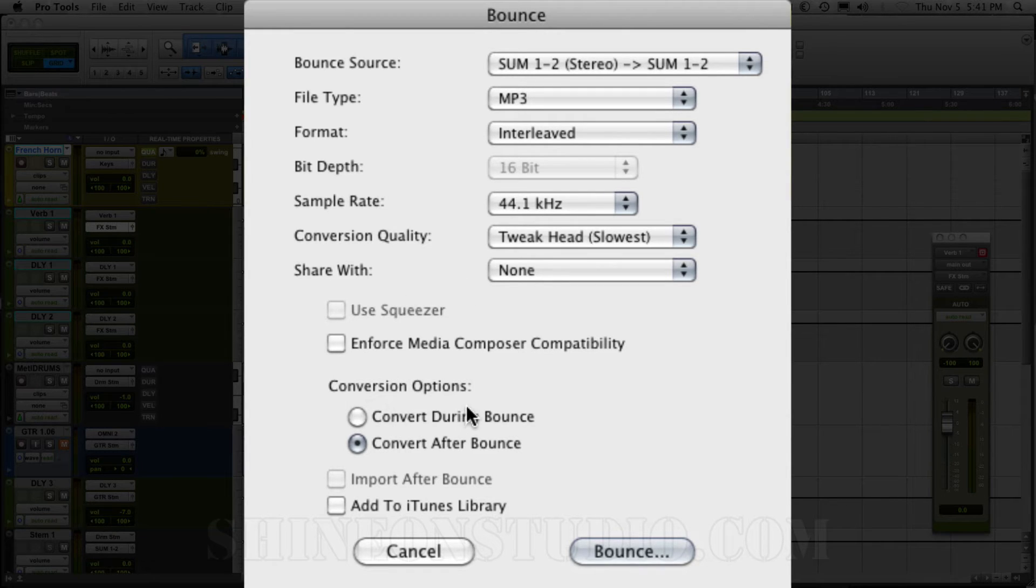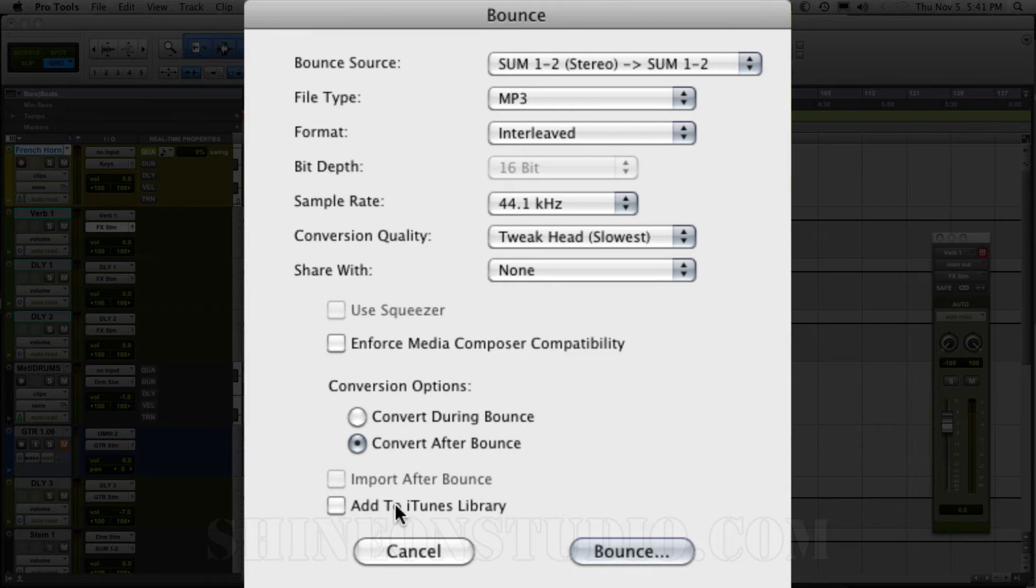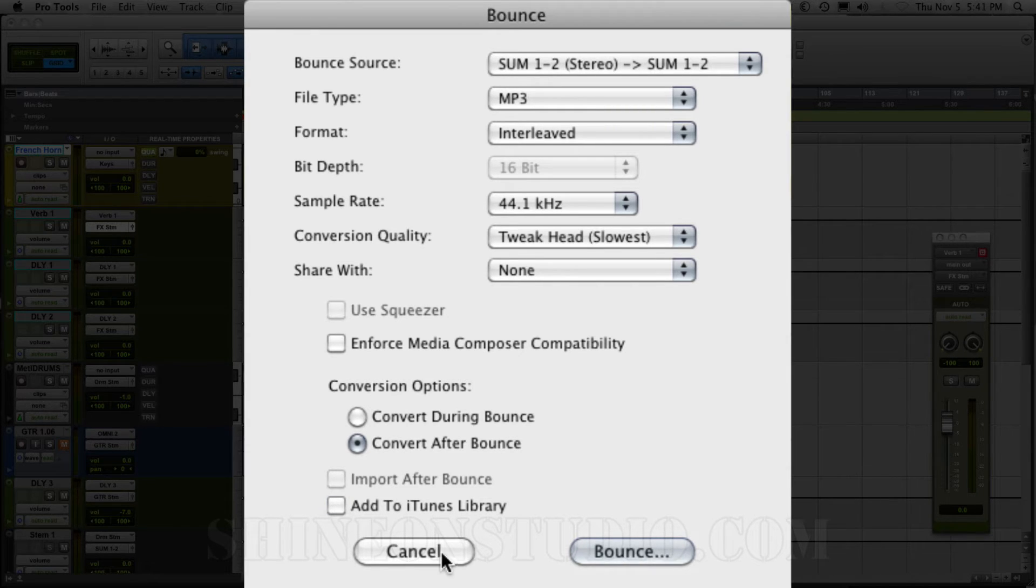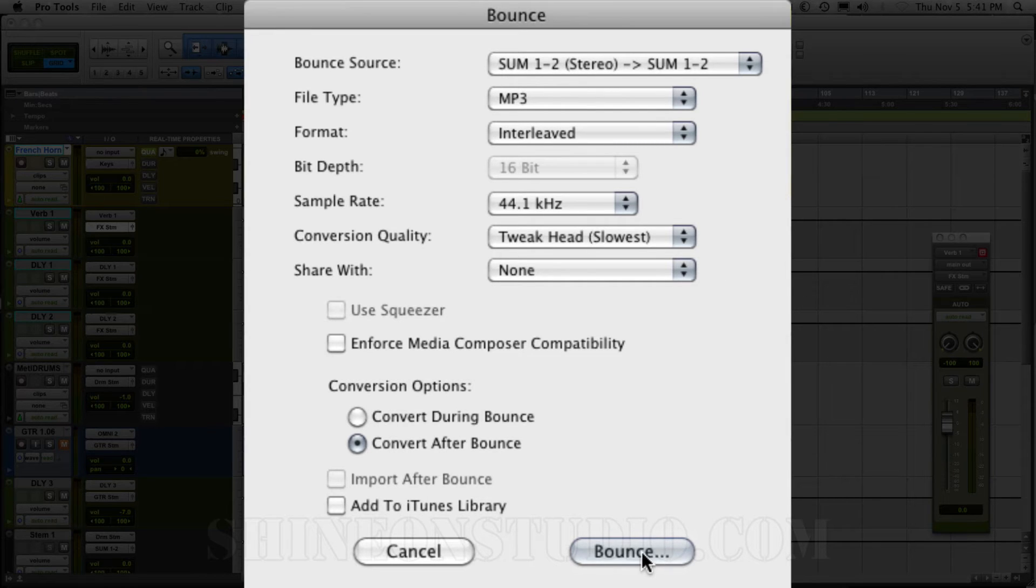Now we're going to convert after the bounce. This is usually checked. And then you could add it to your iTunes library as well if you want just by clicking this box here. I'm going to skip that step. And we're just going to go right now to the bounce.